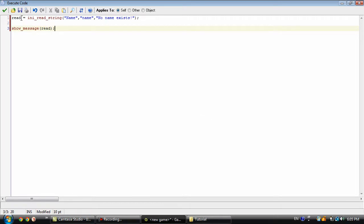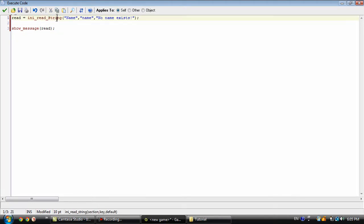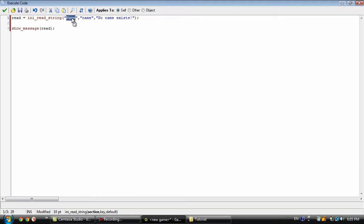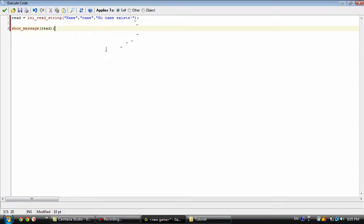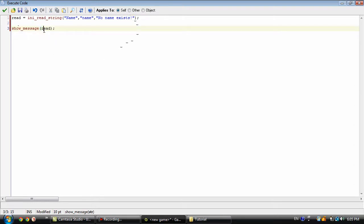What this is going to do is the ini_read_string - it reads whatever part you tell it to read of the INI file. Once again, this is the section we're going to be reading from, this is the variable we're going to be reading, and this is default. Basically, if this variable does not exist then it's going to display this message.